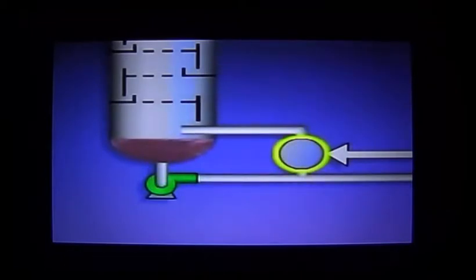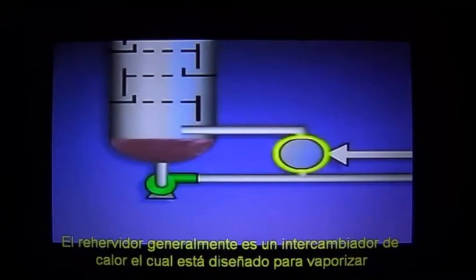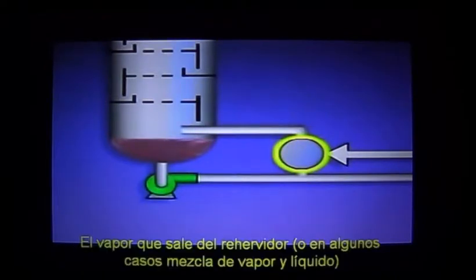Some of the bottoms liquid is routed to a device called a reboiler, which is connected to the bottom of the tower. The reboiler is usually a heat exchanger that's designed to vaporize the lighter components that remain in the liquid from the bottom of the tower.